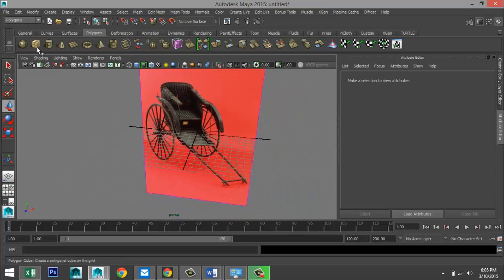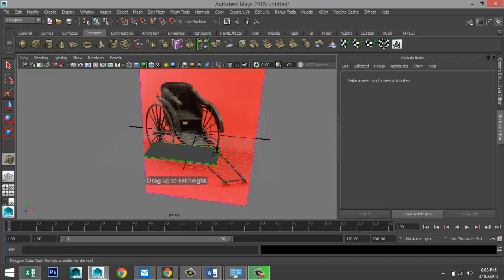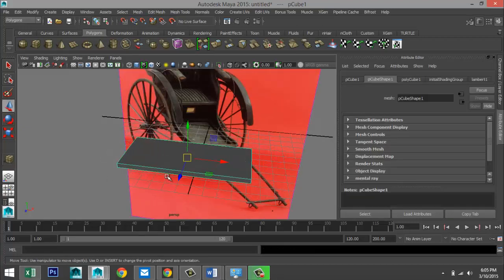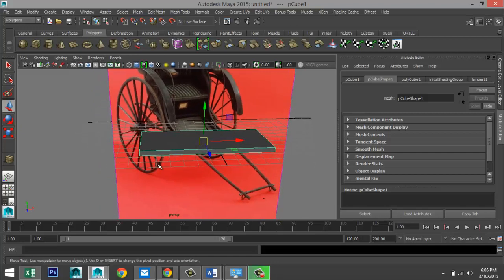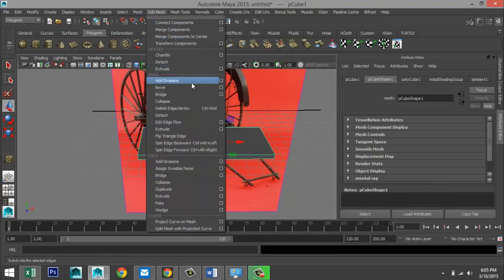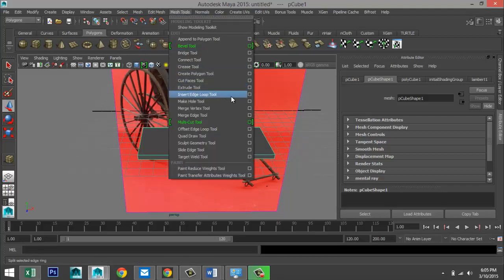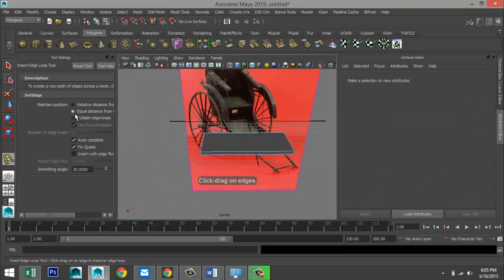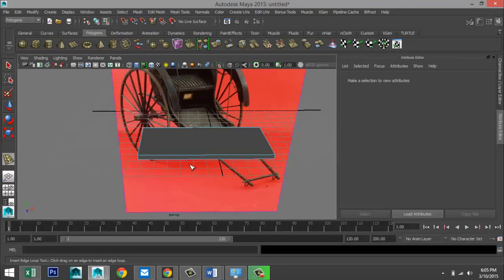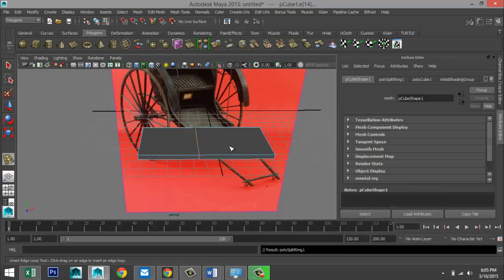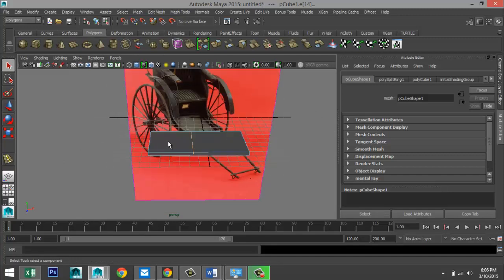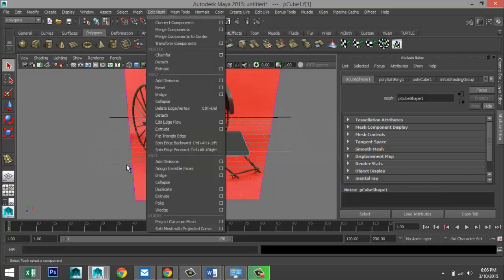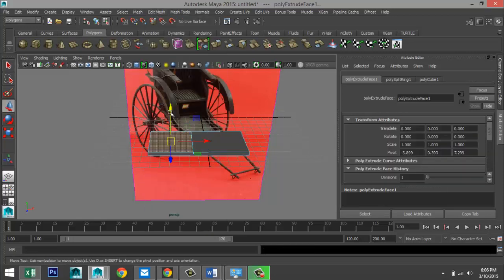We're going to start with a simple polygon cube and drag that out in the grid. We're going to focus on creating the basic shape. So we're going to go to Edit Mesh — Mesh Tools, Insert Edge Loop Tool, Option Box. Make sure you have your single setting going on here. Hit Q on your keyboard. Right-click Face, select that face, Edit Mesh, Extrude. Hit W to bring that up. So that would kind of be our seat here.